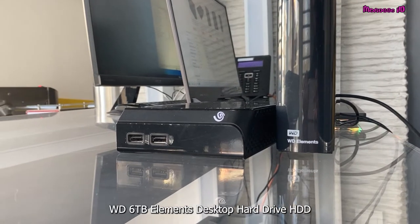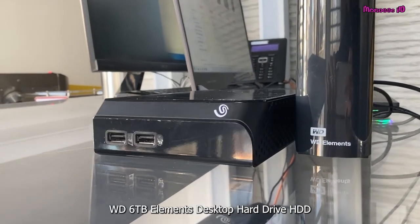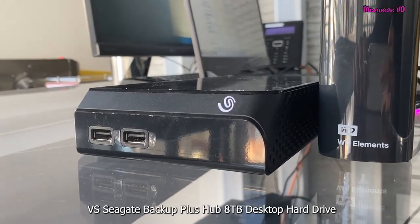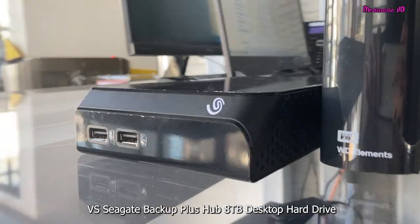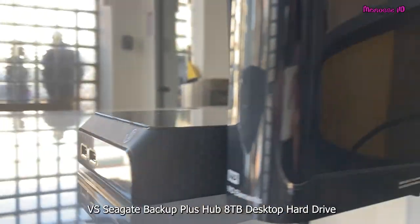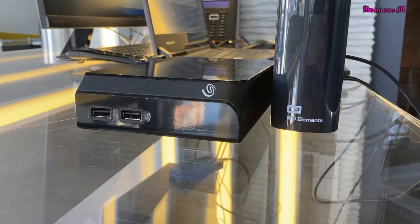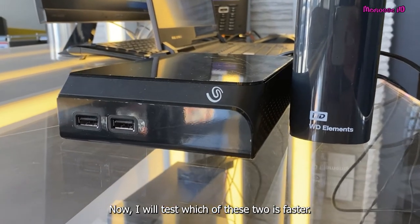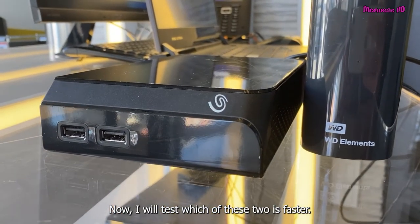Western Digital 6TB Elements Desktop Hard Drive versus Seagate Backup Plus Hub 8TB Desktop Hard Drive. Now I will test which of these two is faster.